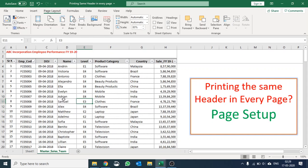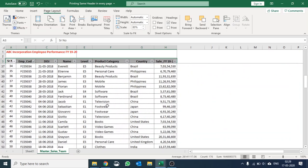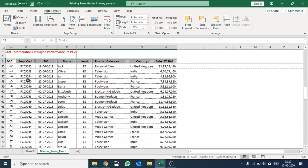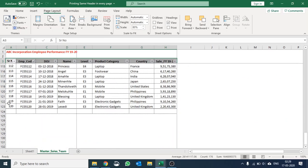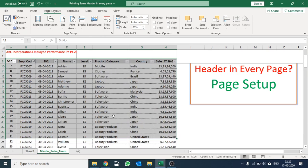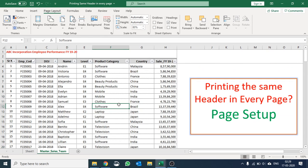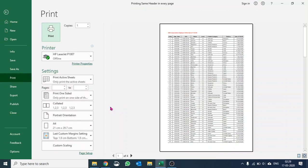Basically the problem comes when you have a tall database. So currently my database is of around 123 rows, and when I try to print it, I press Ctrl+P and I'll check out the print preview.